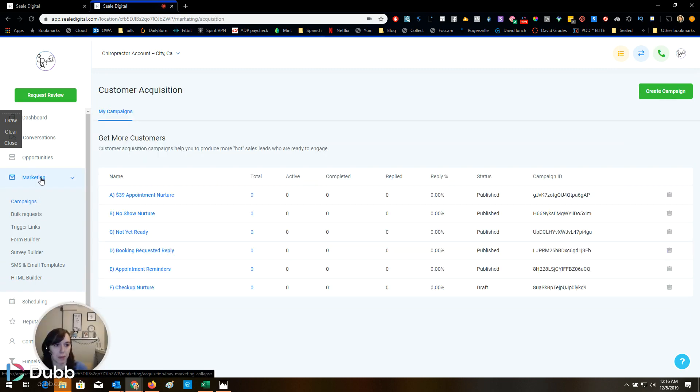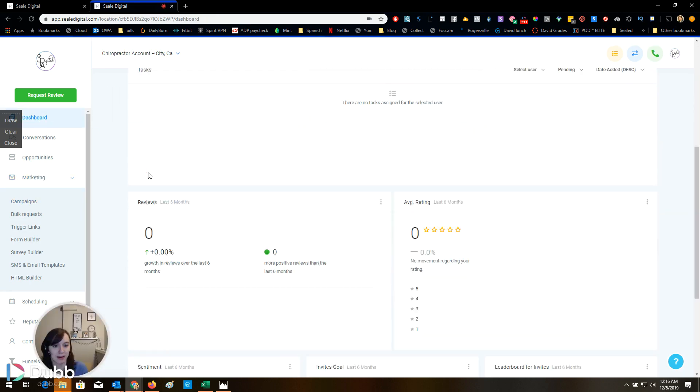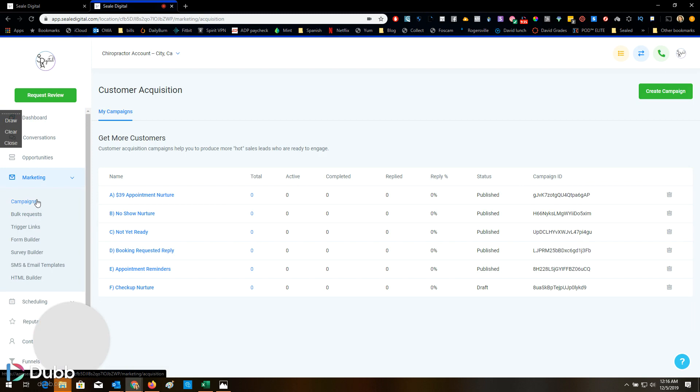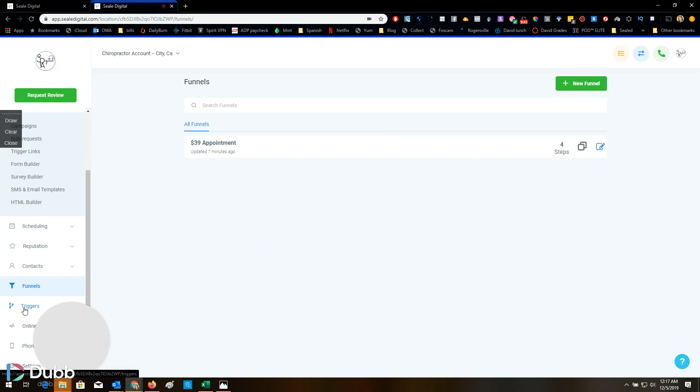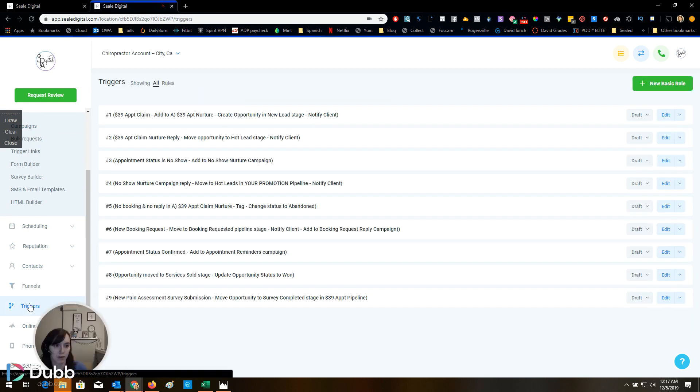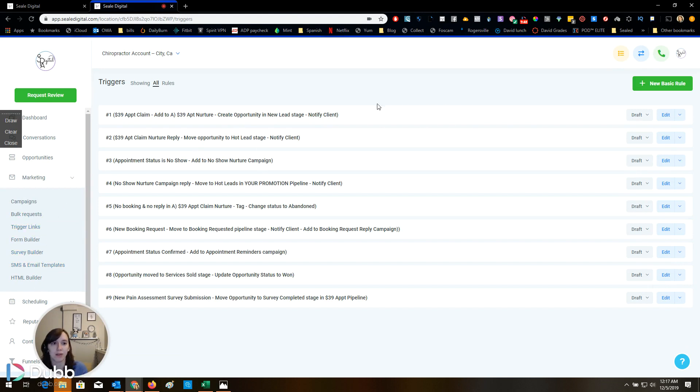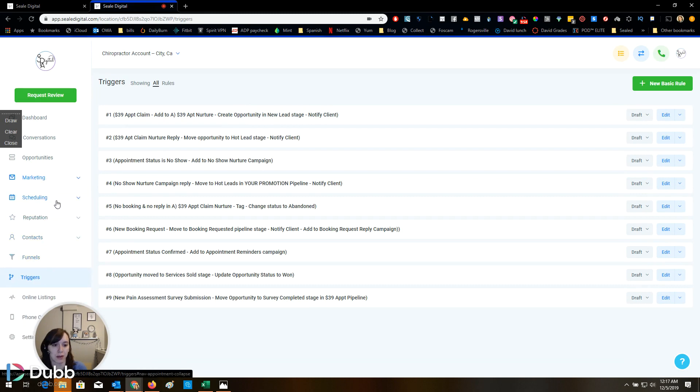So that's the chiropractor account guys. How cool is that? You get the campaigns, you get the funnels, and you get the triggers to run a successful chiropractor campaign. And I also didn't show you, but they even give you like an ad to try and to run. So this is pretty awesome.